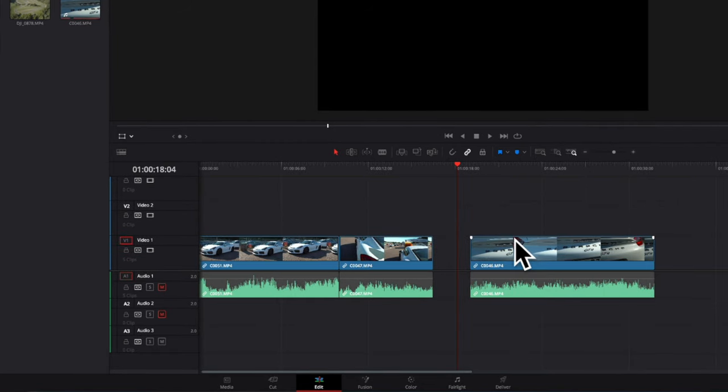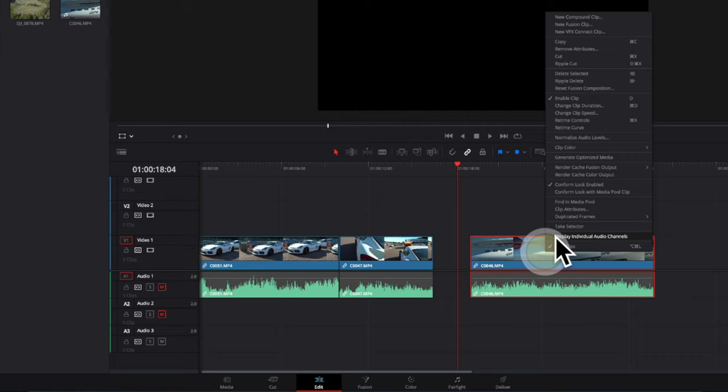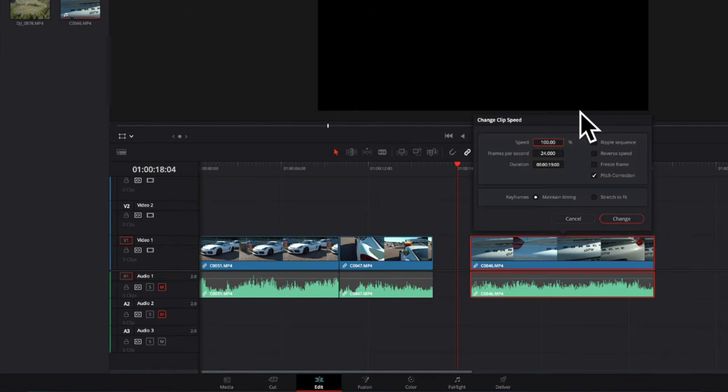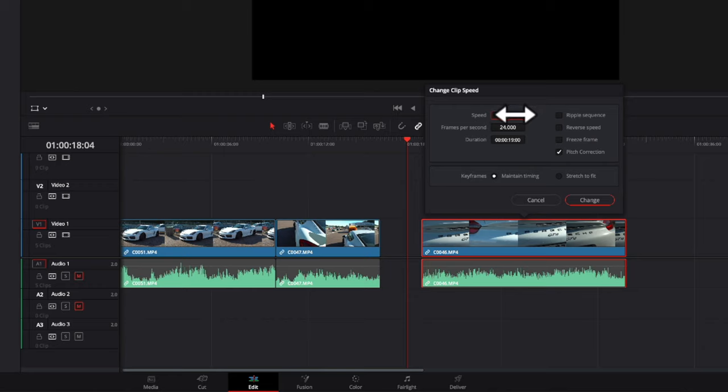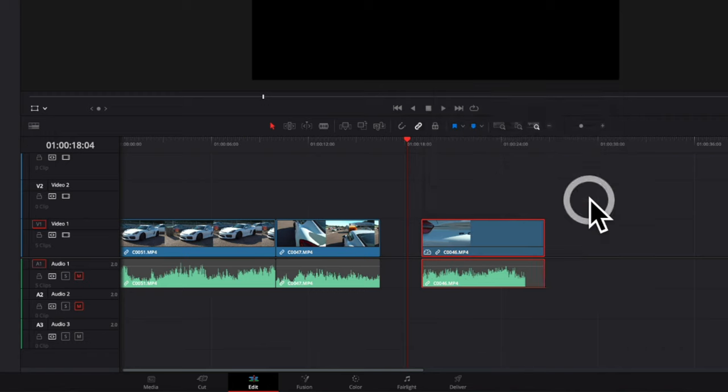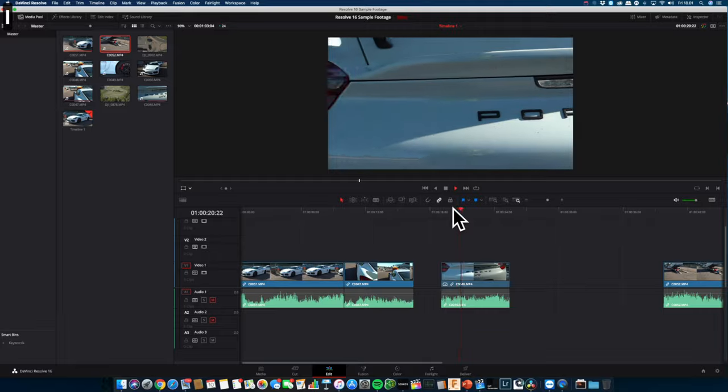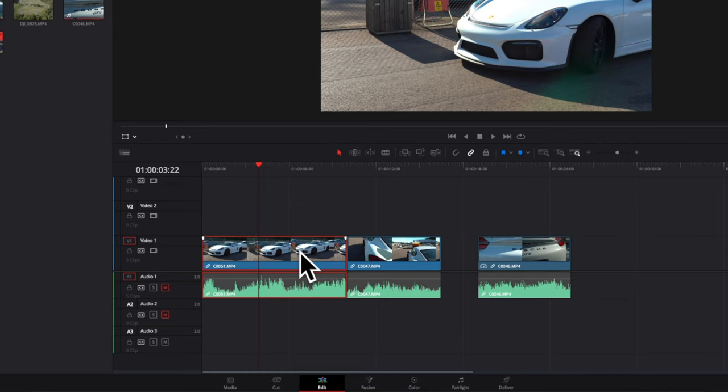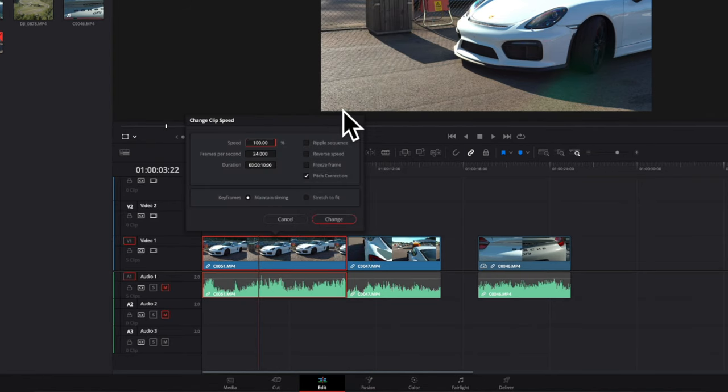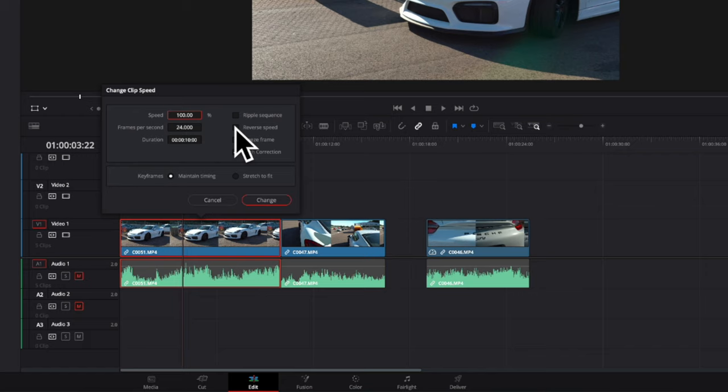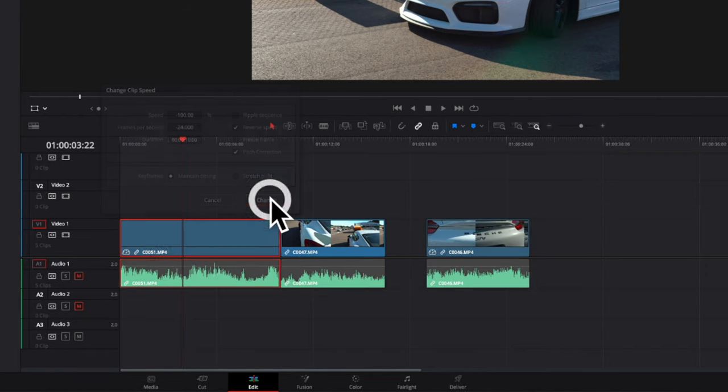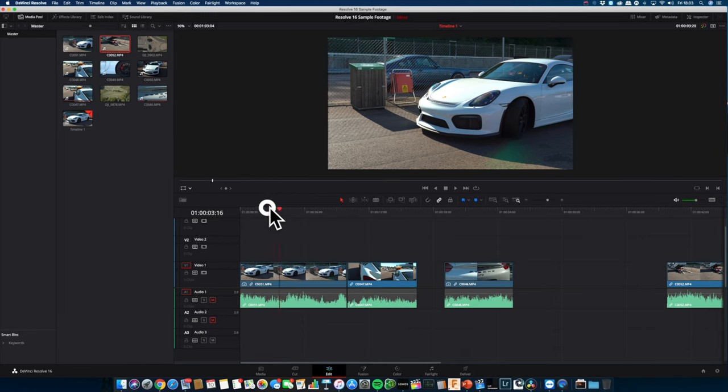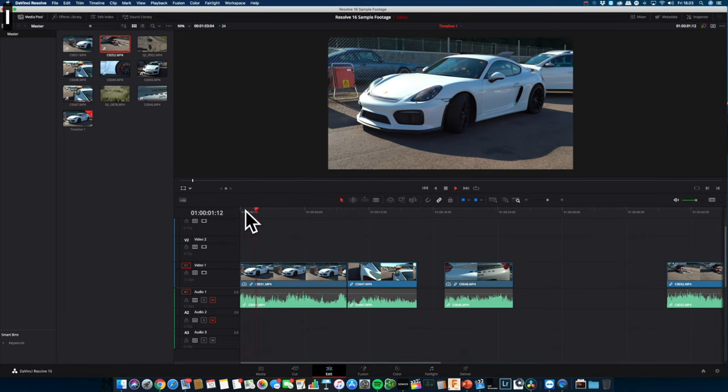I can change the playback speed by simply highlighting the clip, right clicking, selecting change clip speed. Right now default is 100. I can make it twice as fast by adding in 200%, so now the clip will be twice as fast. I can also slow the clip down by entering a percentage value below 100. I can reverse a clip by going into the same menu and selecting reverse. Now the clip will play back in reverse.